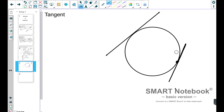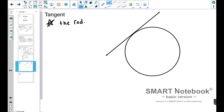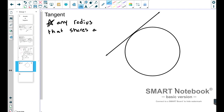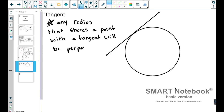There's a little bit more to cover about tangent lines before we finish up — tangent lines have a lot that you guys will need to know. One important property — I'll put a star beside it, very important — is that any radius that shares a point with a tangent line will be perpendicular to that tangent line.